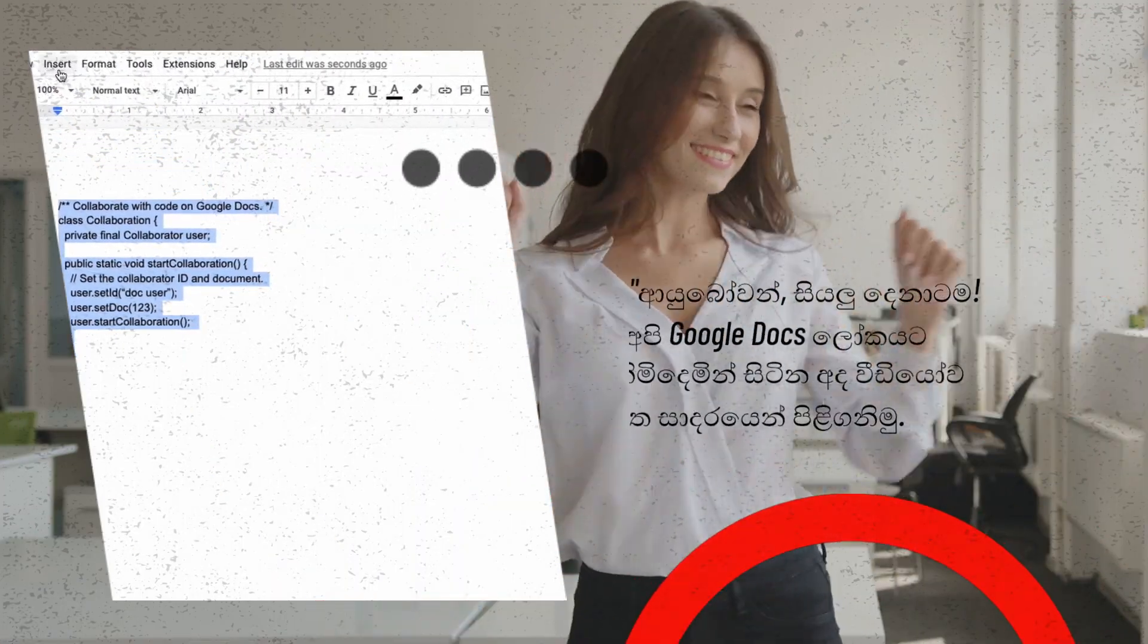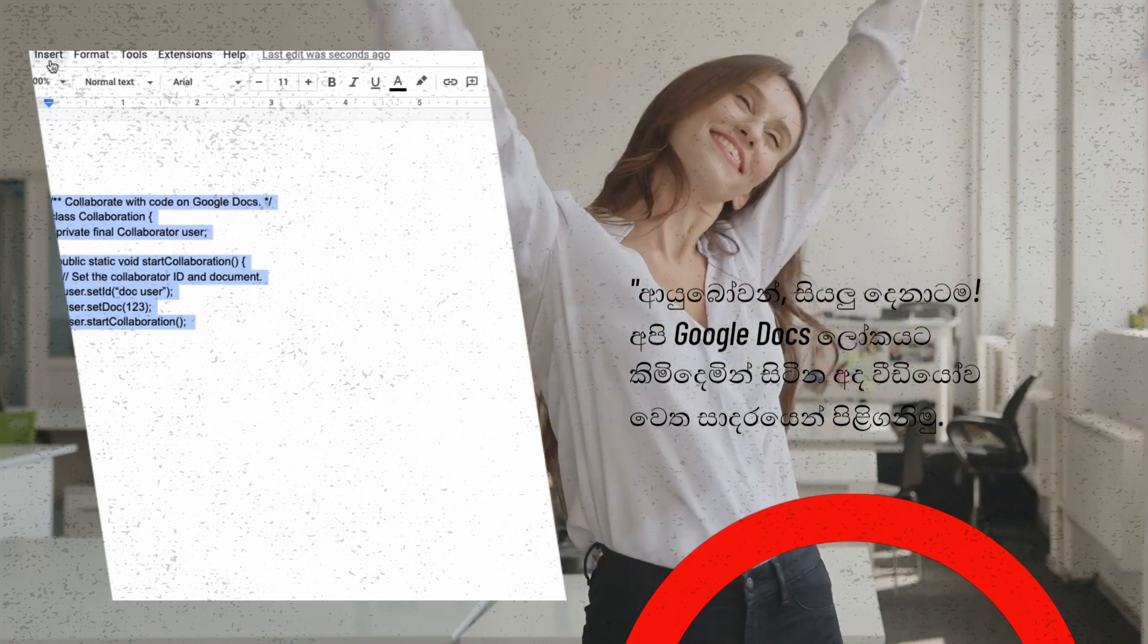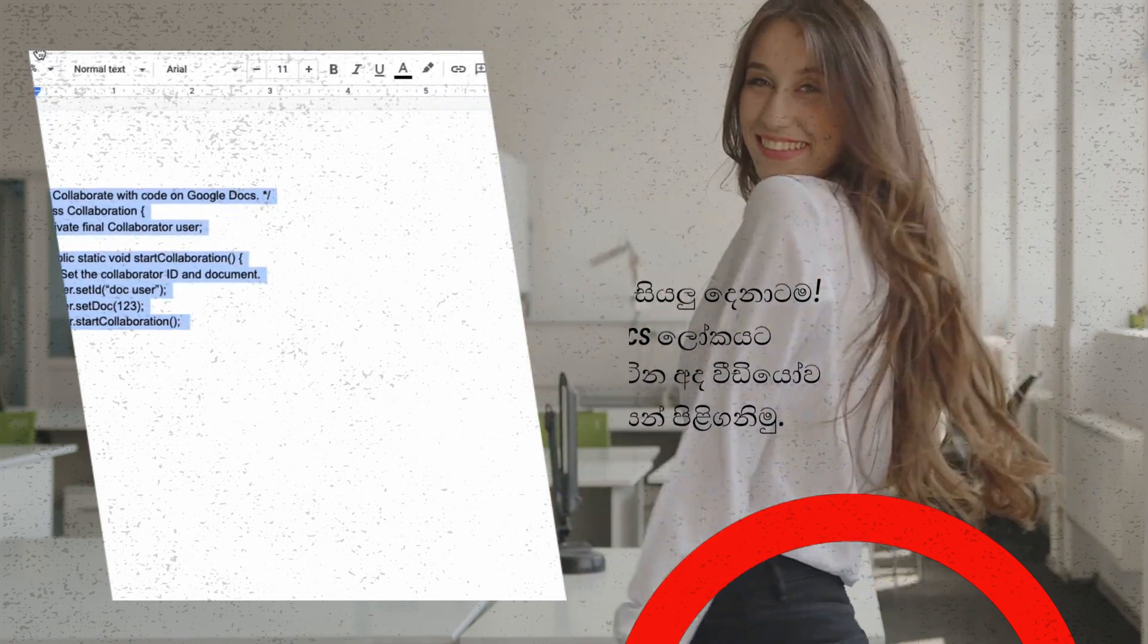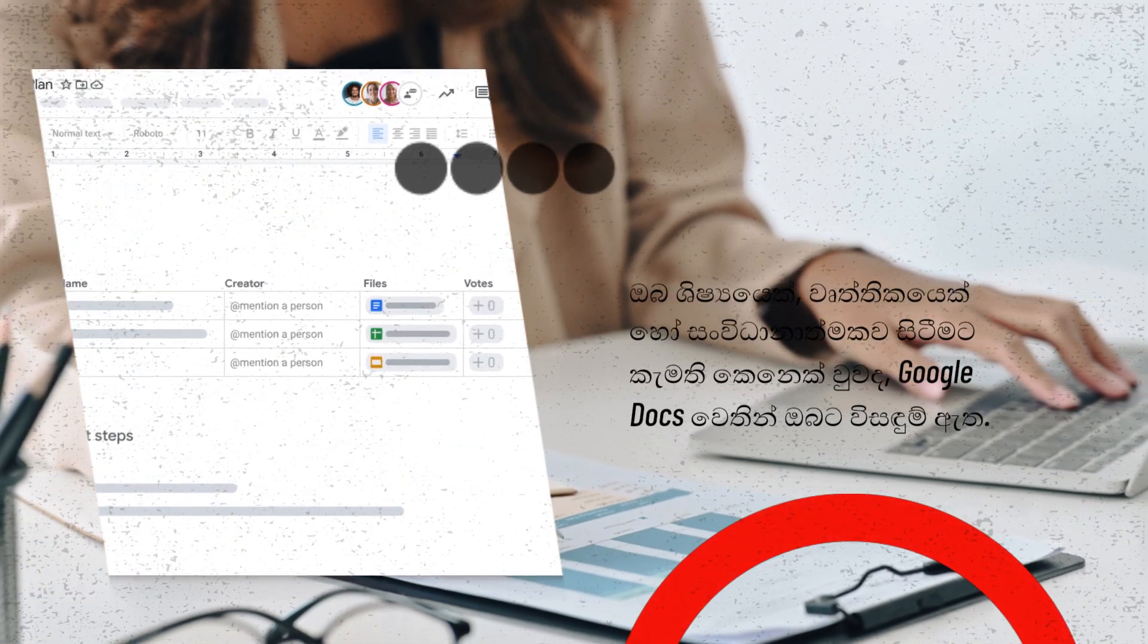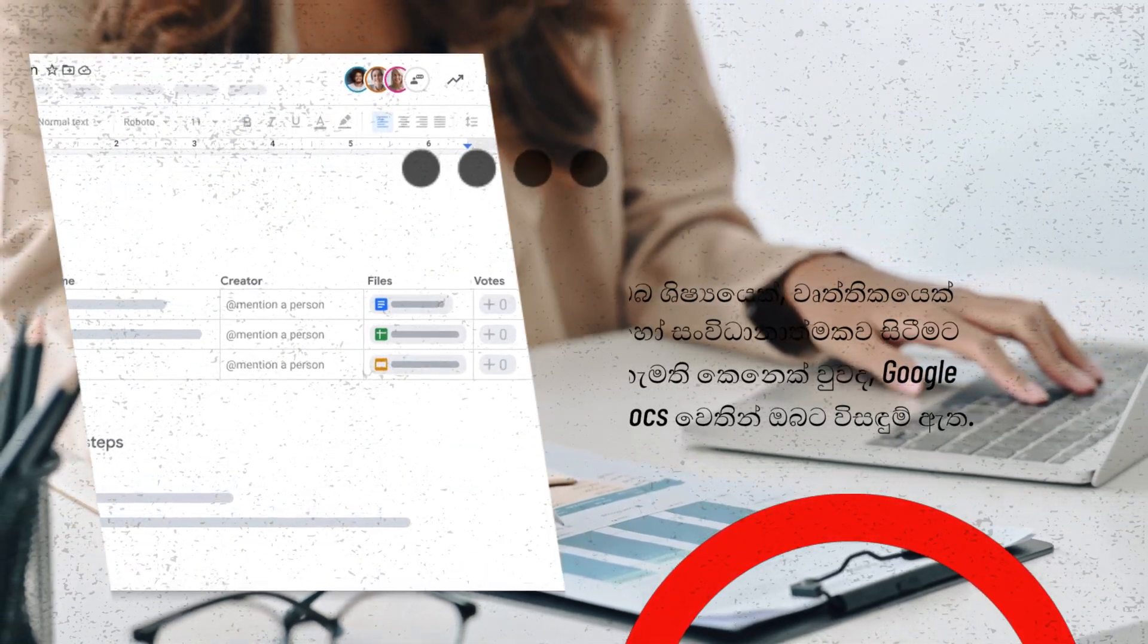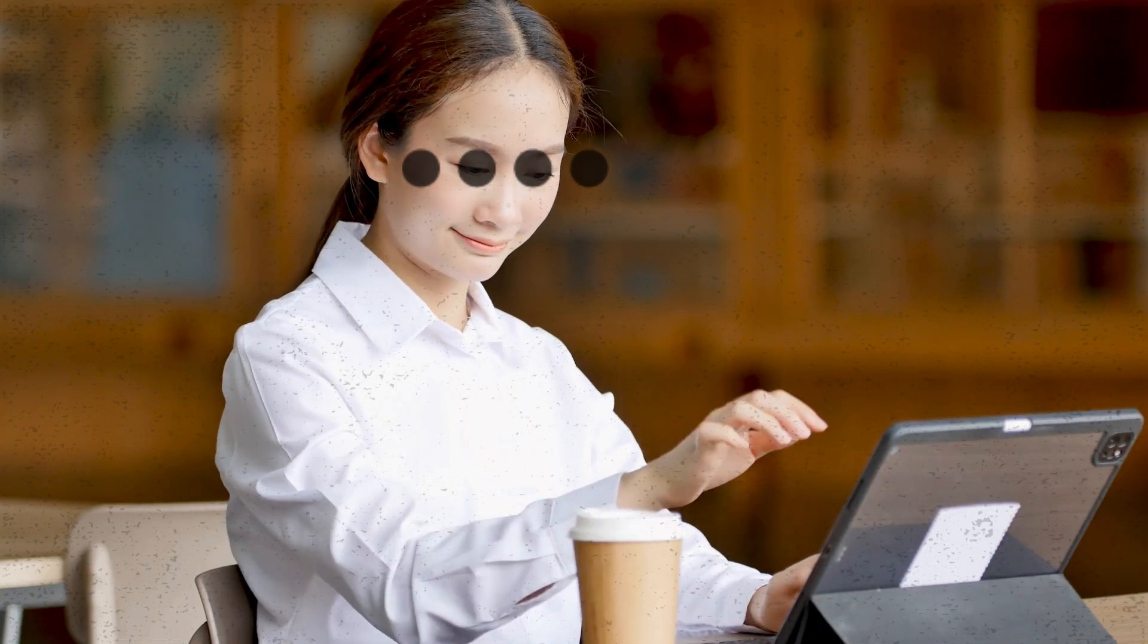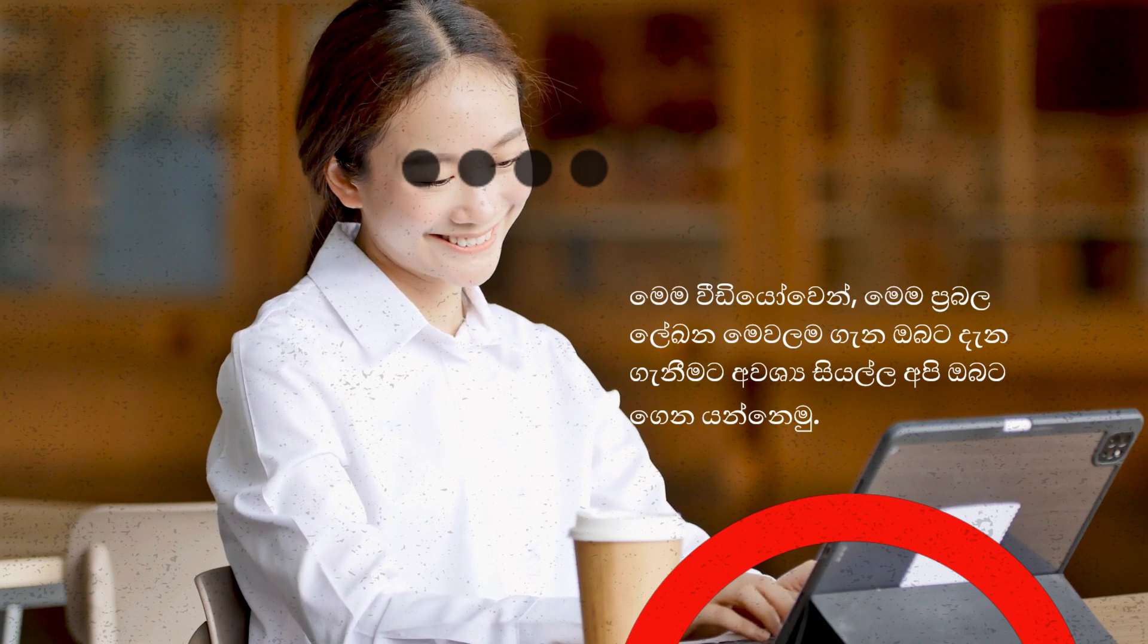Hello, everyone. Welcome to today's video, where we're diving into the world of Google Docs. Whether you're a student, professional, or just someone who loves staying organized, Google Docs has got your back. In this video, we'll walk you through everything you need to know about this powerful document tool.